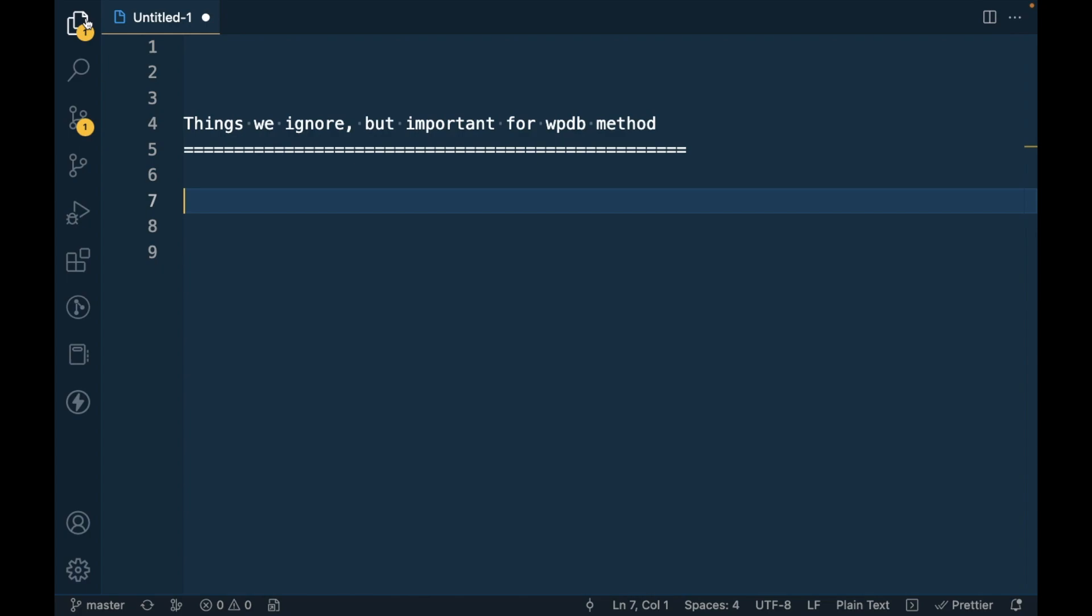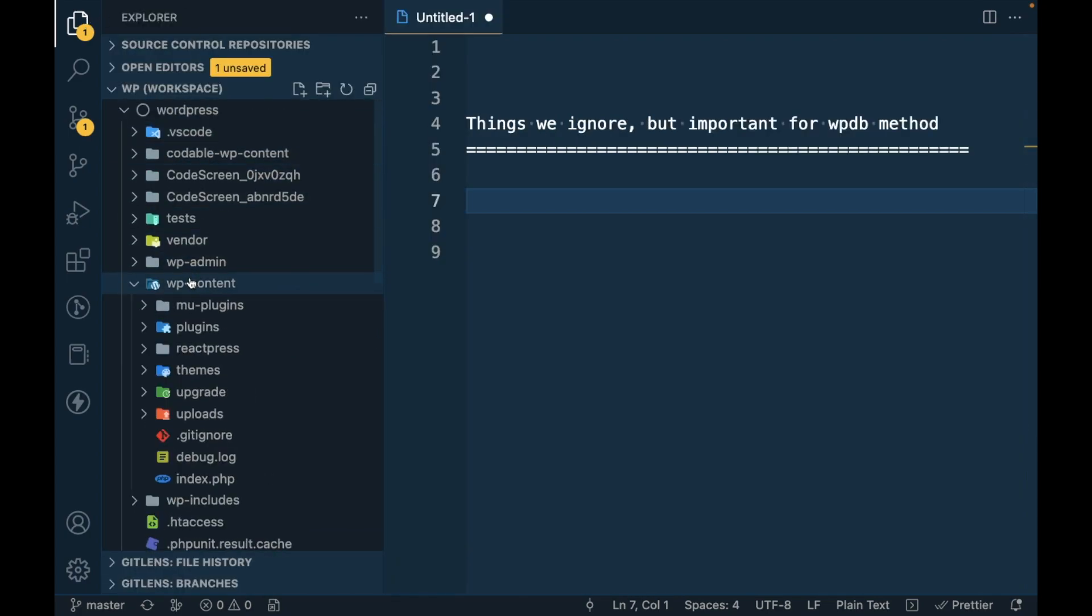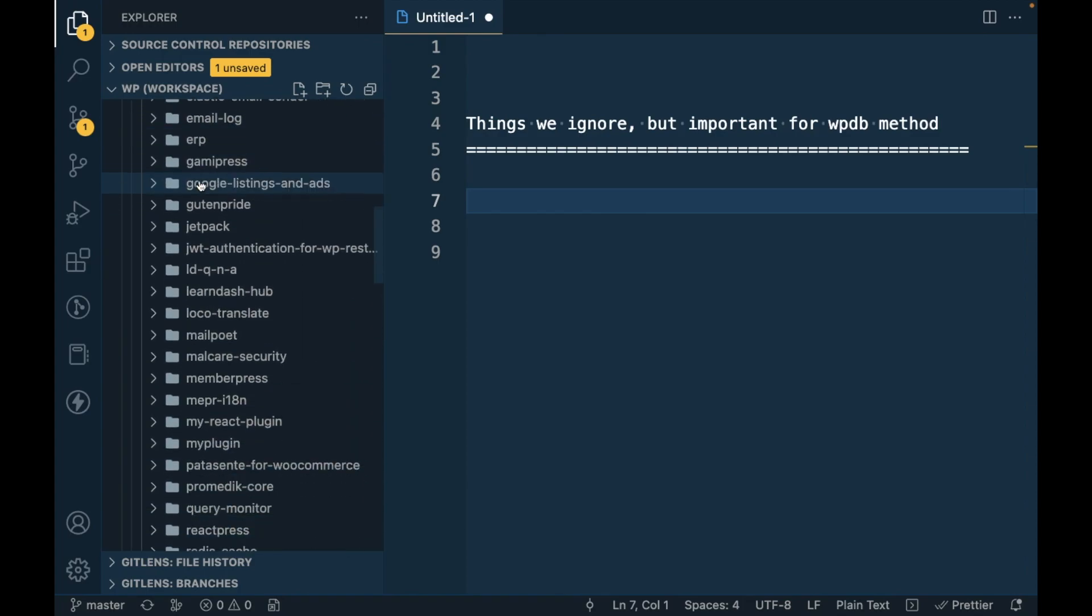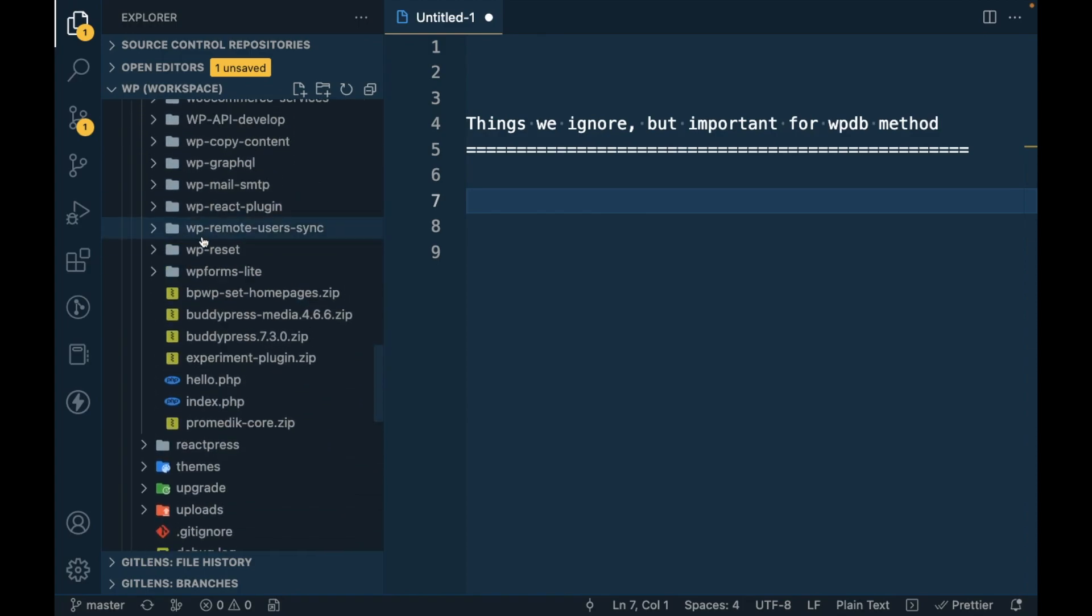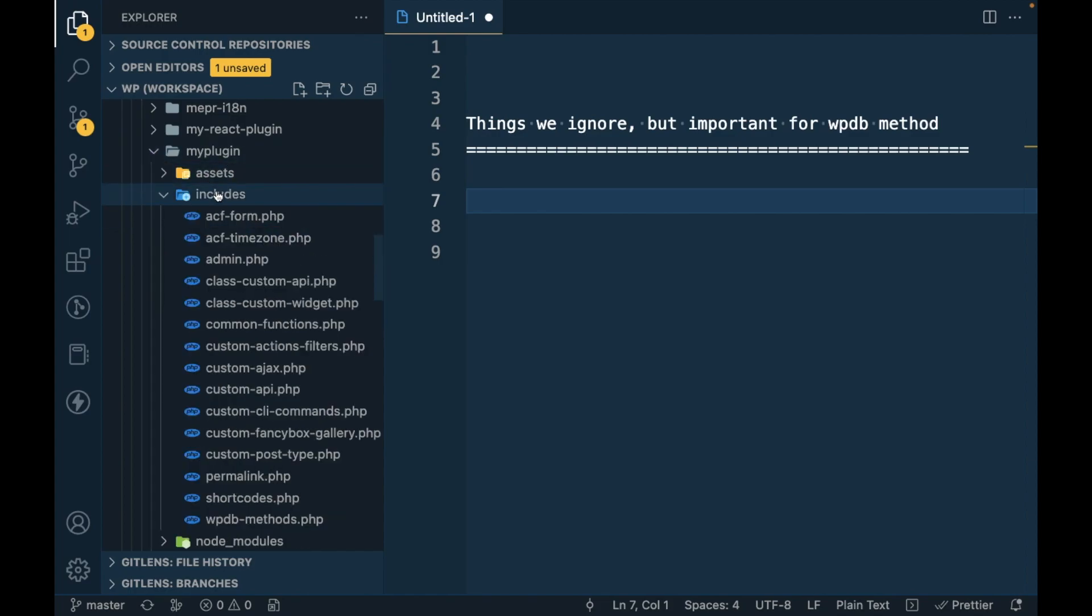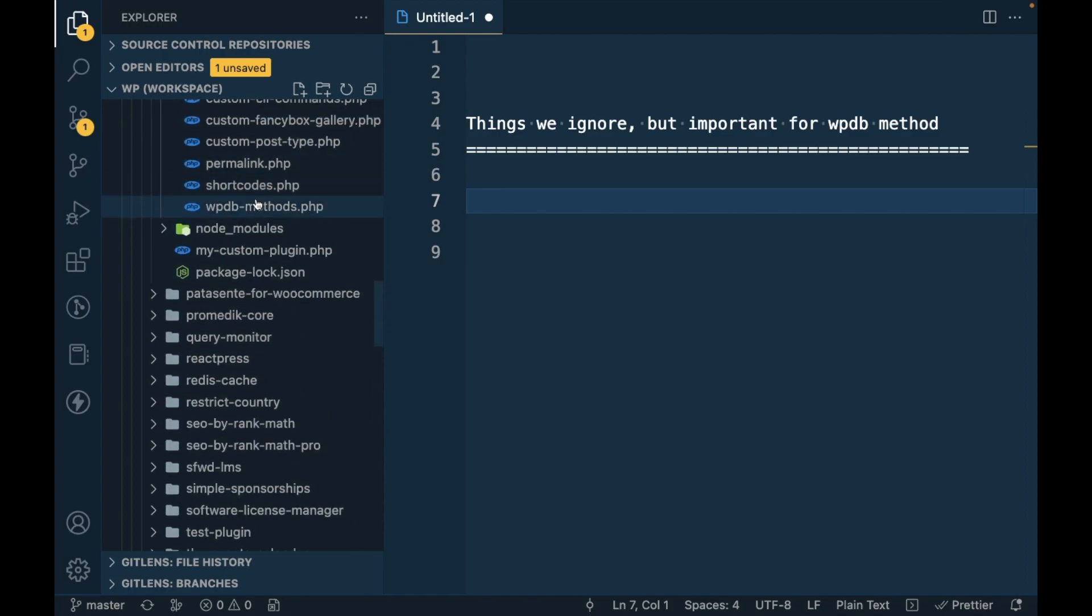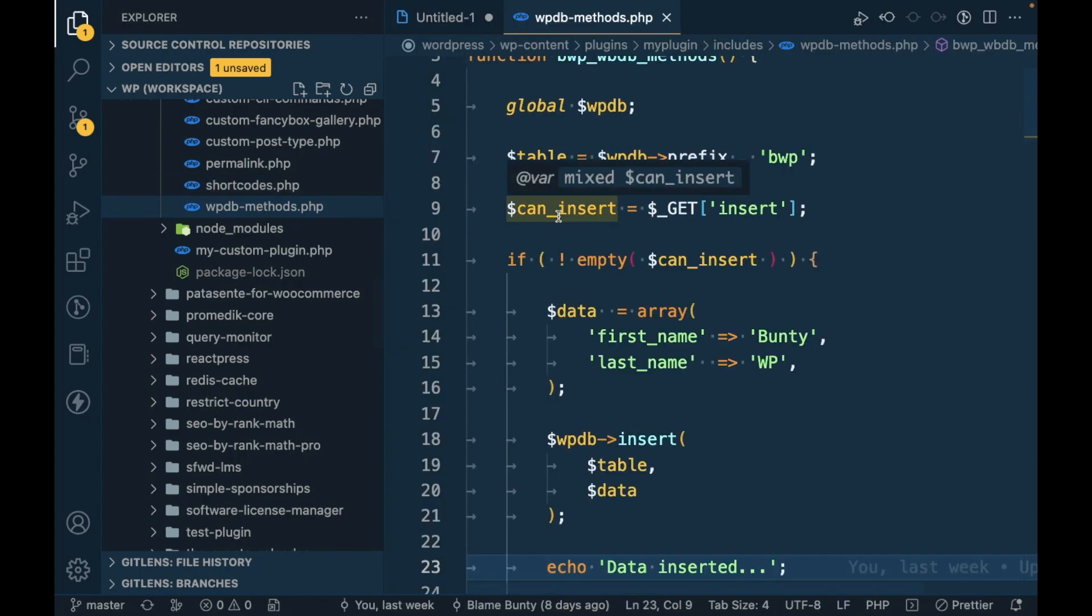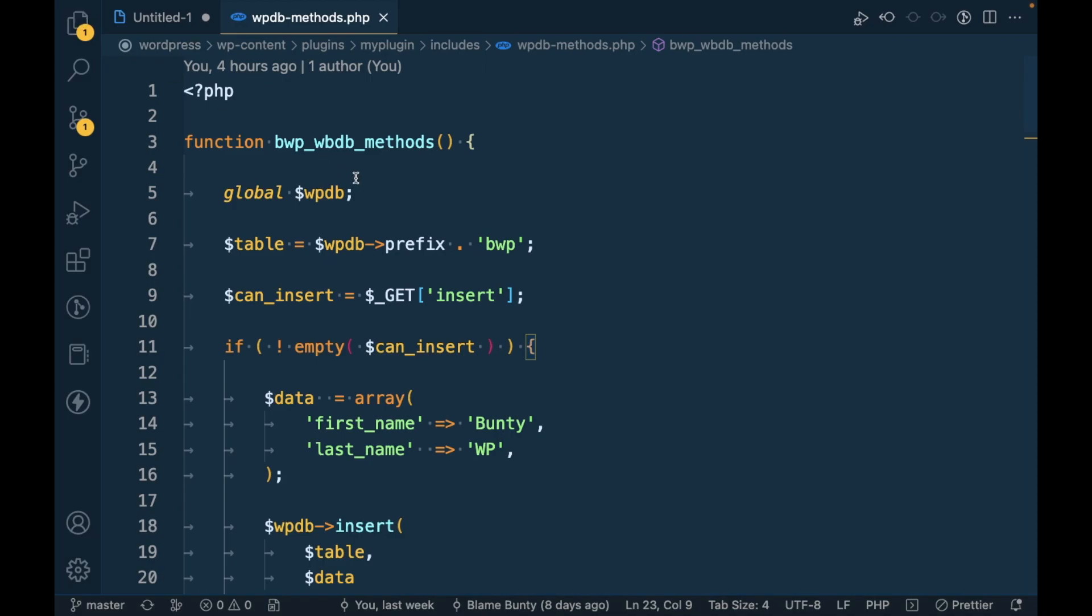If you already know insert or delete using WPDB method then you can keep continue watching this video. So let me open my custom plugin. This is my local WordPress repo there will be content plugin, my plugin includes.